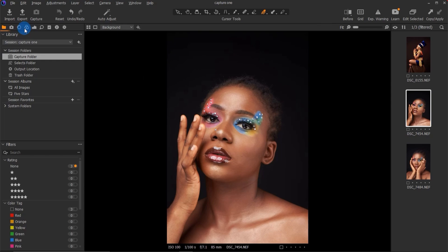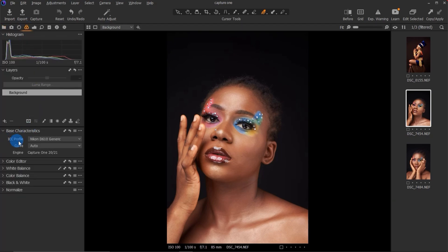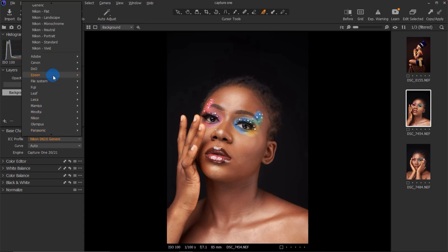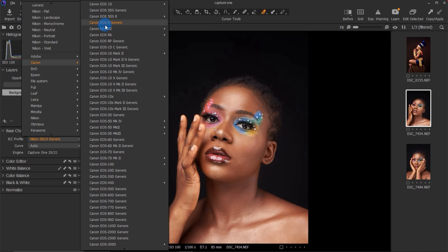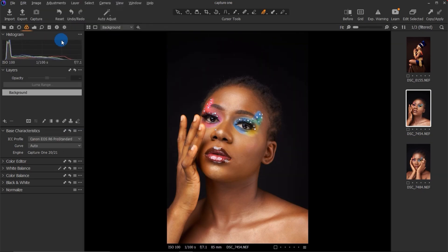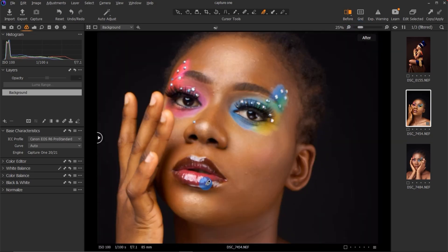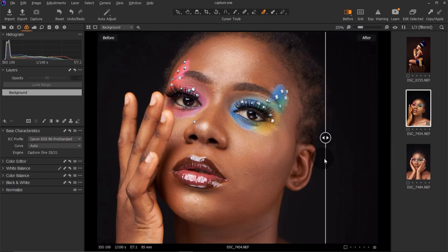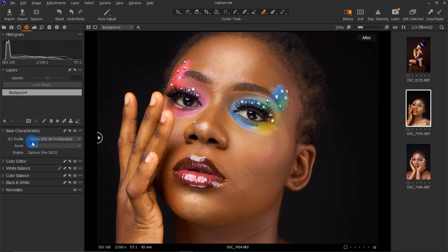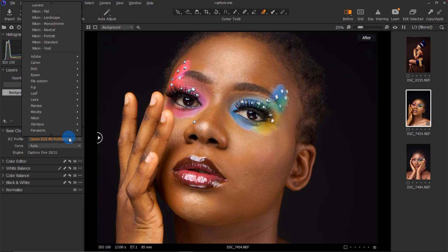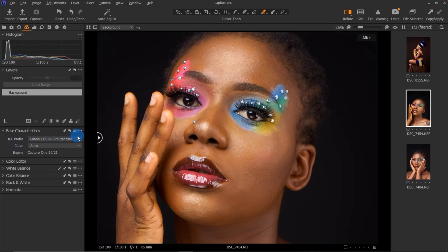As I mentioned in a previous video, you can shoot with a Nikon and change the feel to look as if you shot with a Canon or any other camera. This image was shot with a Nikon D16, so I'm going to change the base characteristics to a Canon profile because I prefer that feel. You can see there are a lot of options to choose from — just experiment to find what you like.